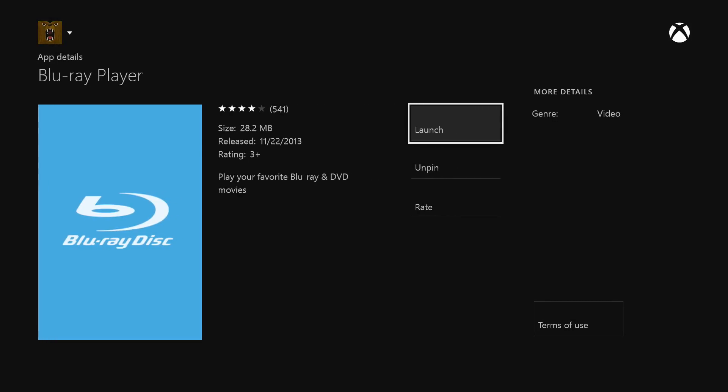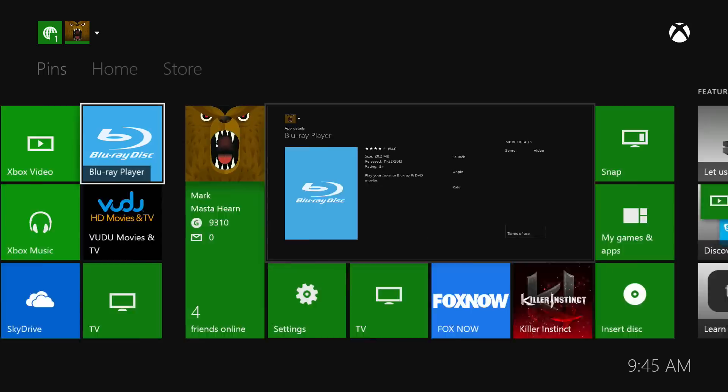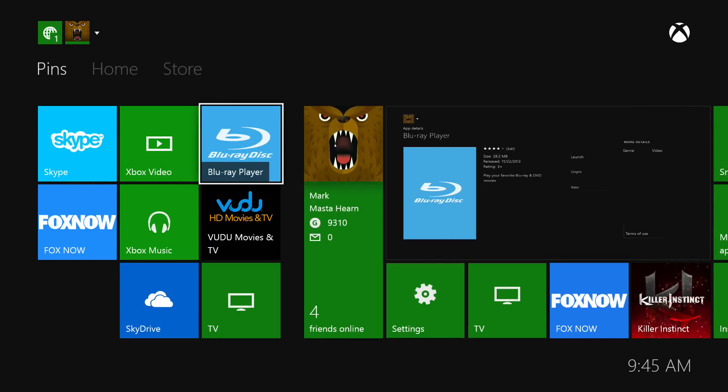You install the app, you can pin it to your home screen like I've done already and once you want to watch a movie, pop in a disc, go to Blu-ray player and select it. It's just that simple.